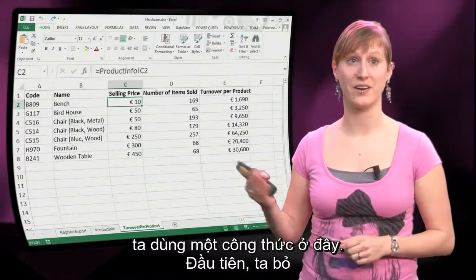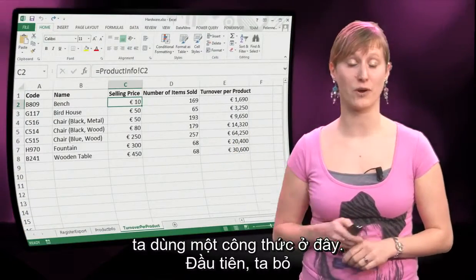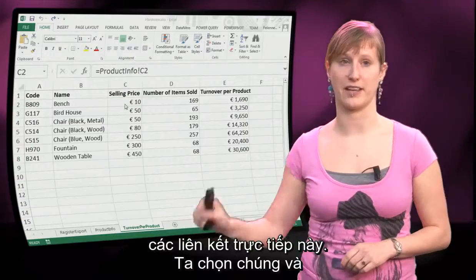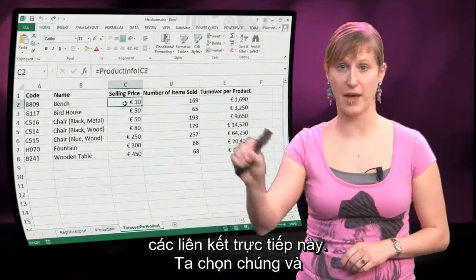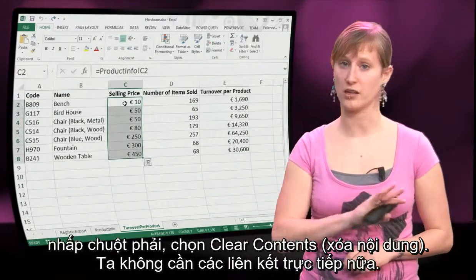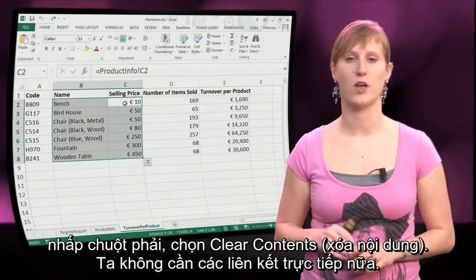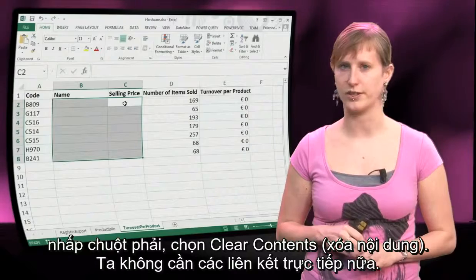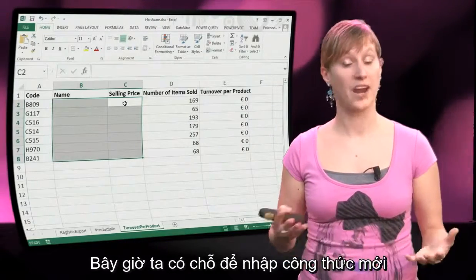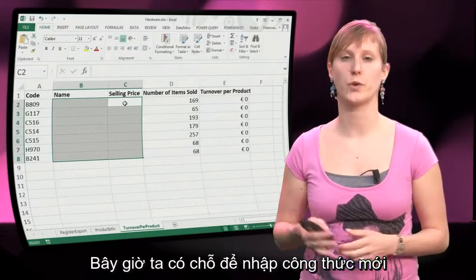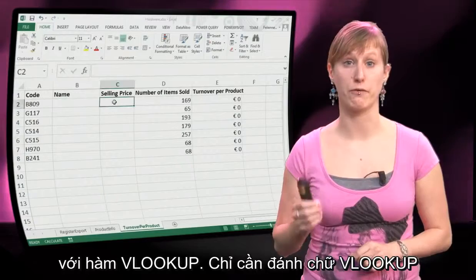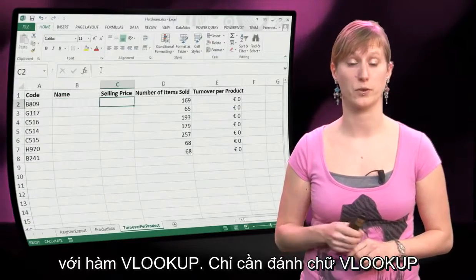These three ingredients also occur in lookup functions in a spreadsheet. Let's look at how that works. We use a formula here. First of all we are going to get rid of those direct links — we select them and right click, clear contents. We don't want to see those direct links again. Now we have room to input our new formula, the VLOOKUP.